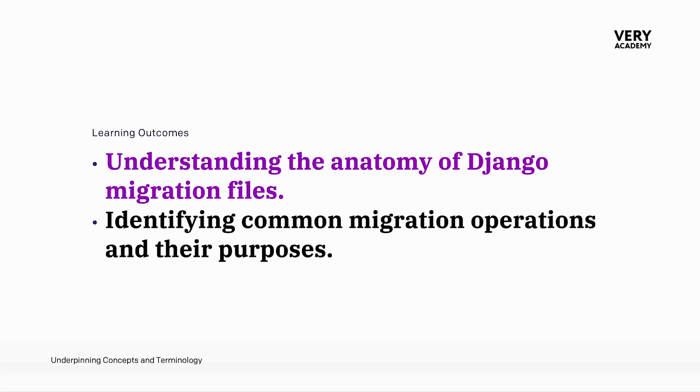As a new developer, we often overlook the fact that Django seamlessly converts models and model changes into corresponding database schema and modifications.